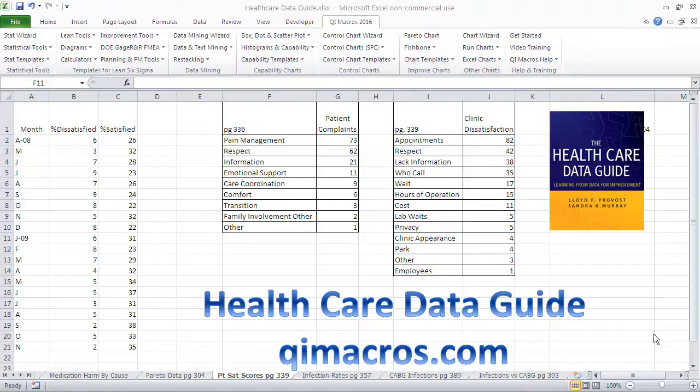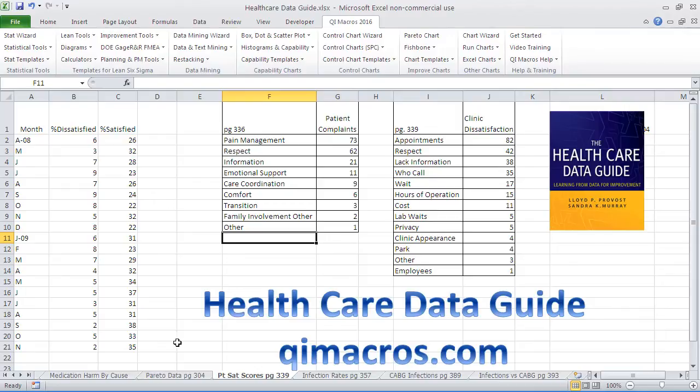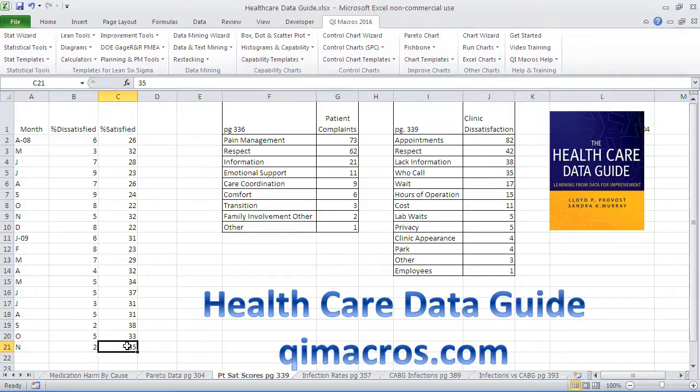Hi, this is Jay Arthur, author of Lean Six Sigma for Hospitals and the QI Macros. On page 339 of the Healthcare Data Guide, you'll find some dissatisfaction data.